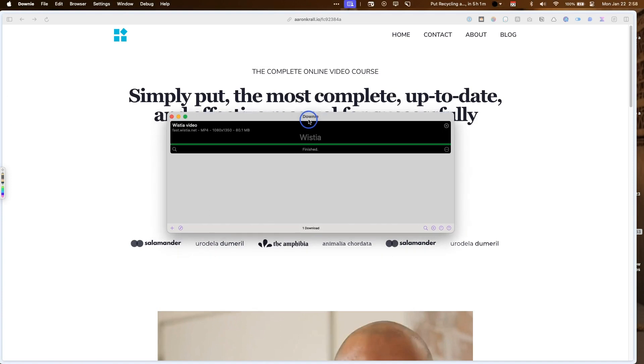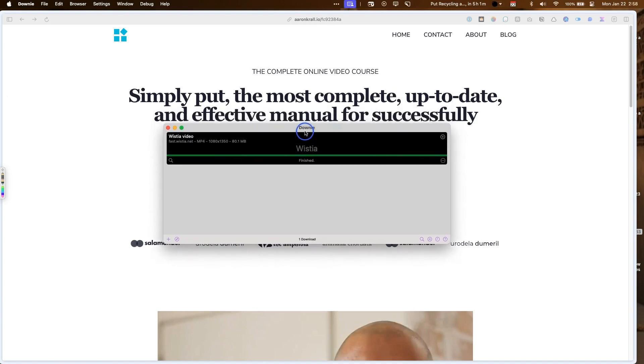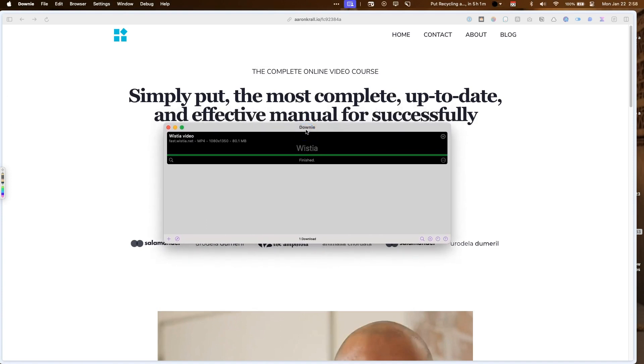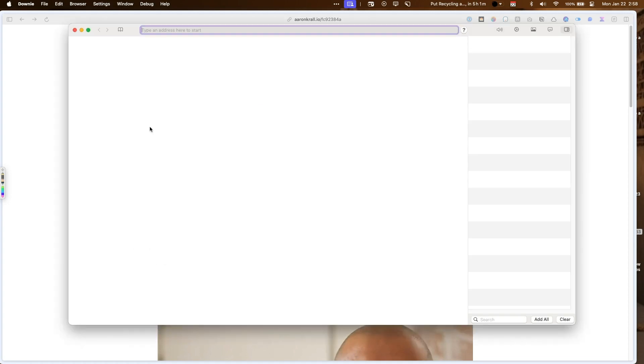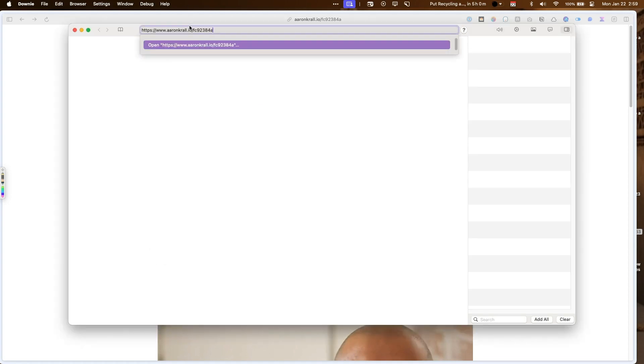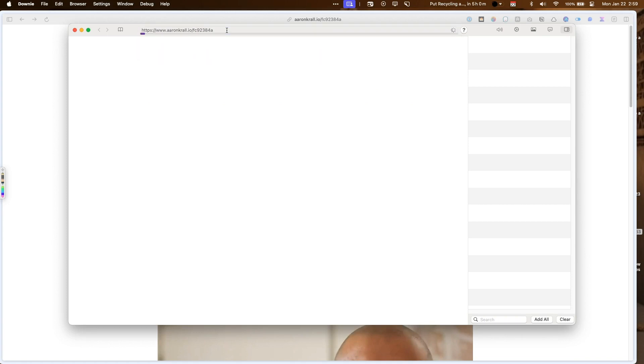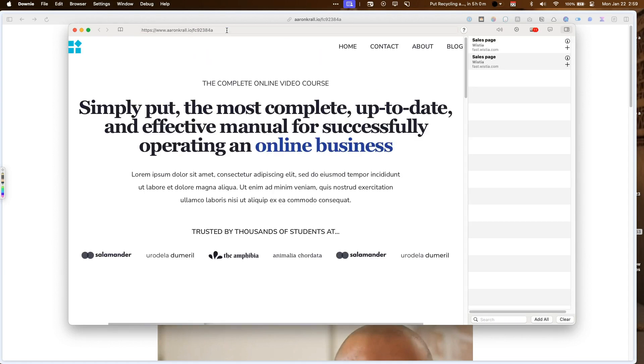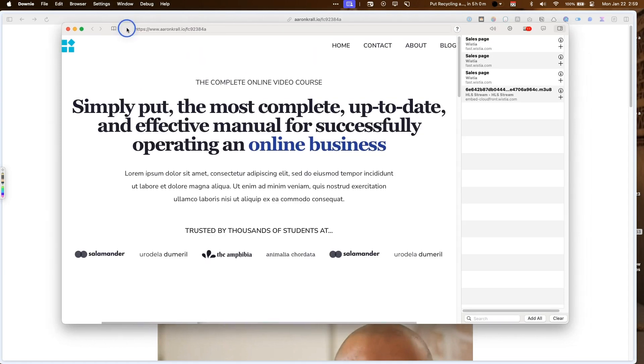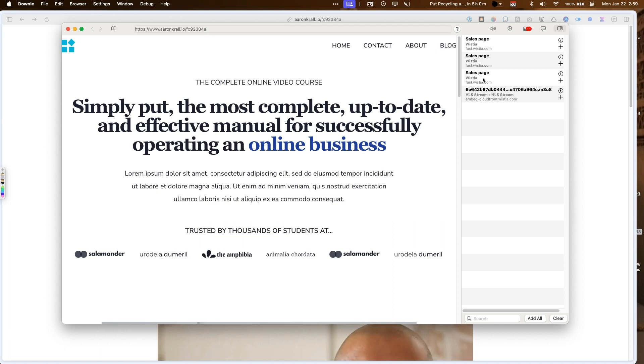The other way to do it, and this is for if you have password protected videos or videos that are at a password protected site, you have to open up the Downy browser. So you can type in the address here. And if you have to enter in the password or whatever, it'll ask you to put in the password. And then once you find the video here, you can download it.